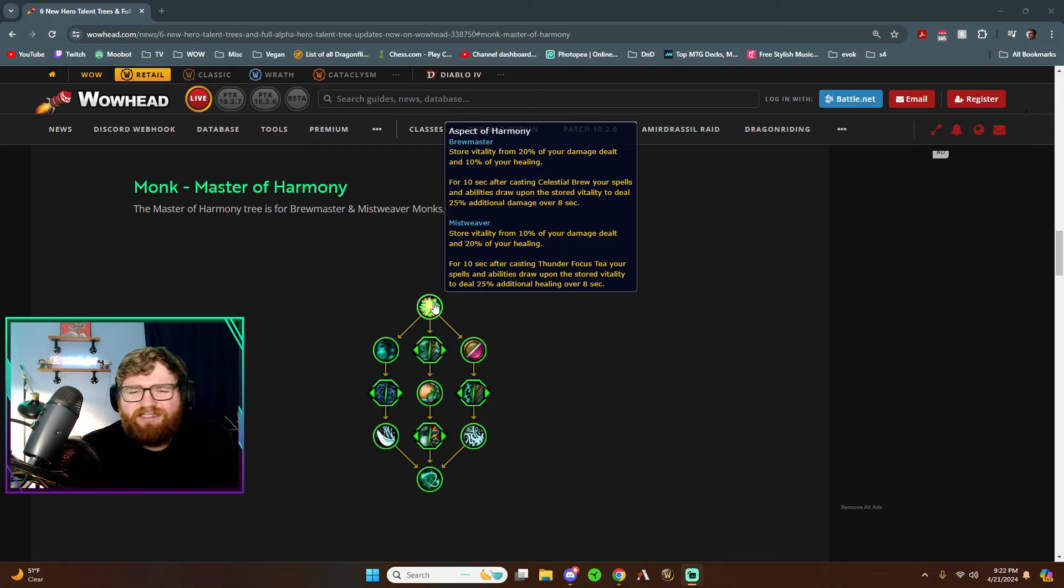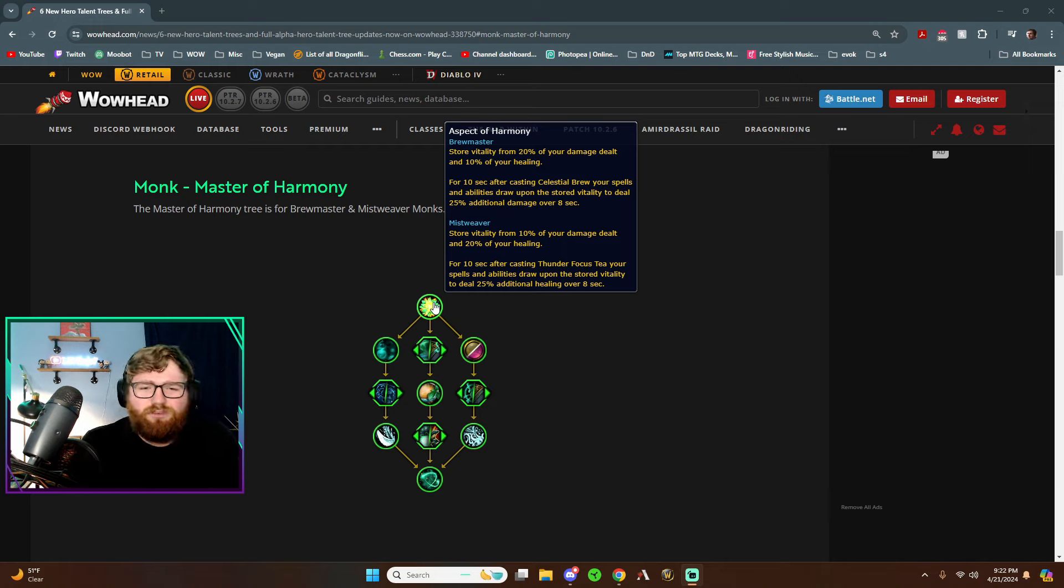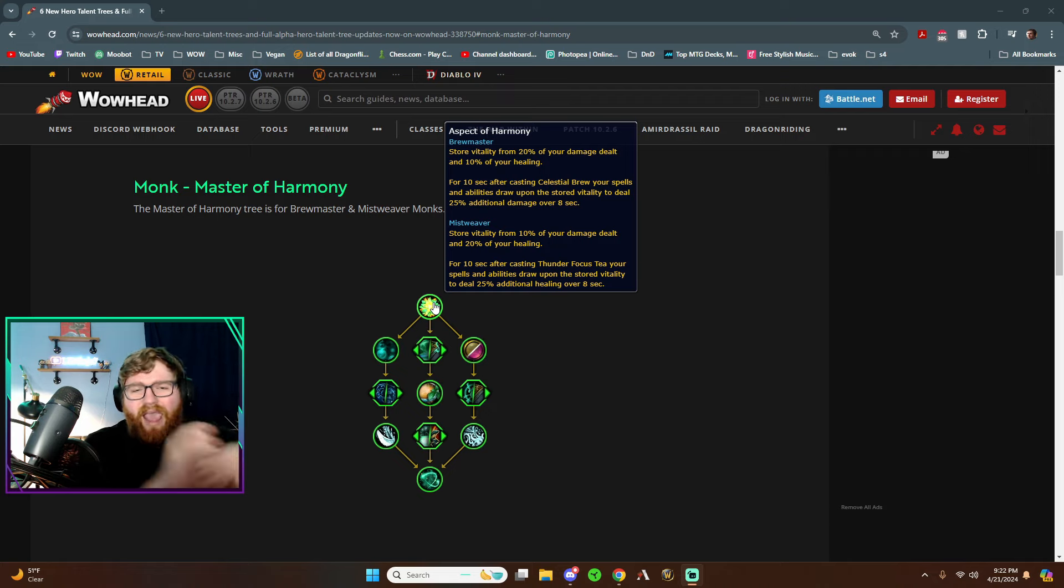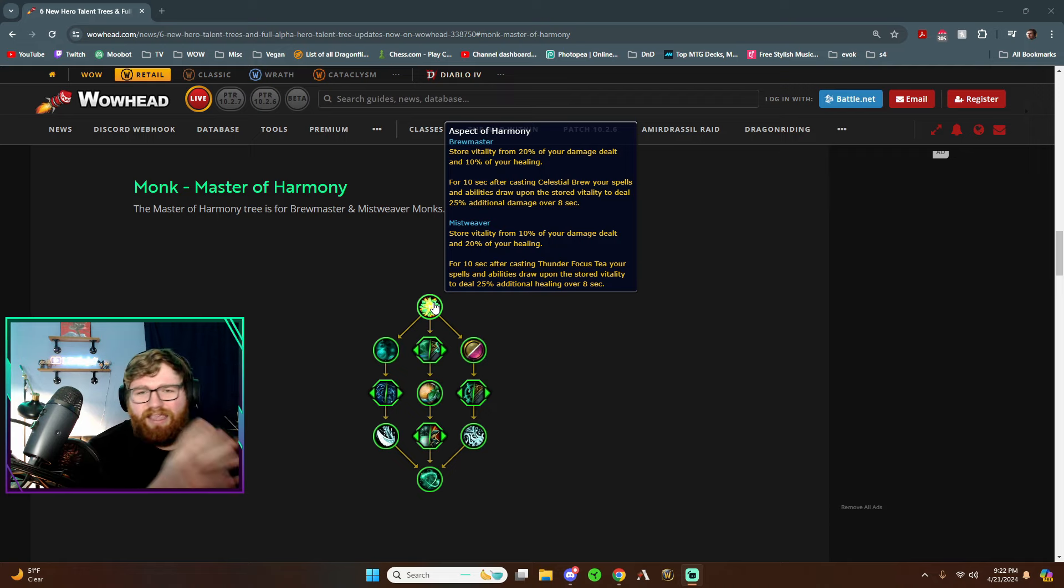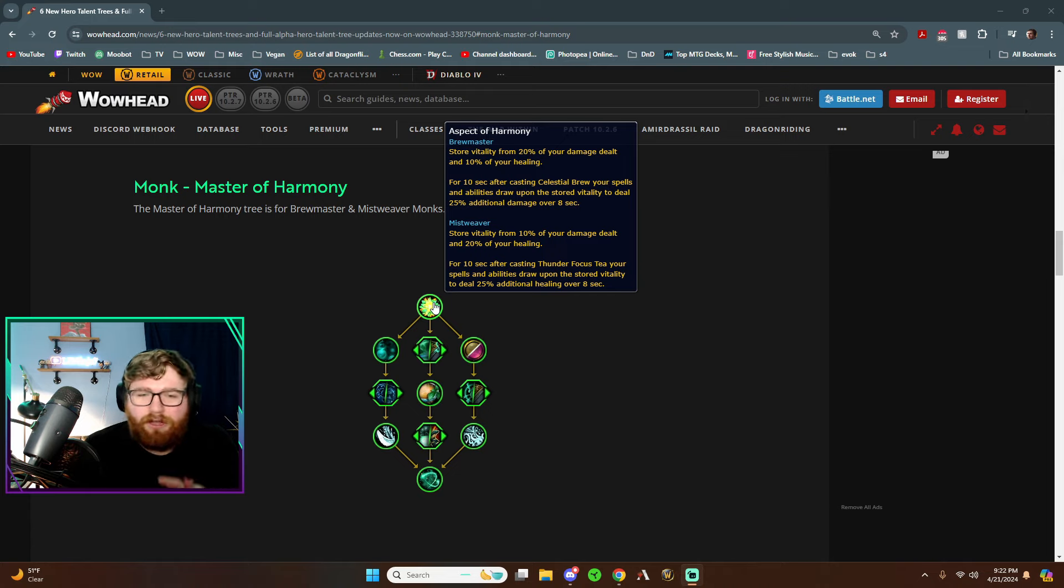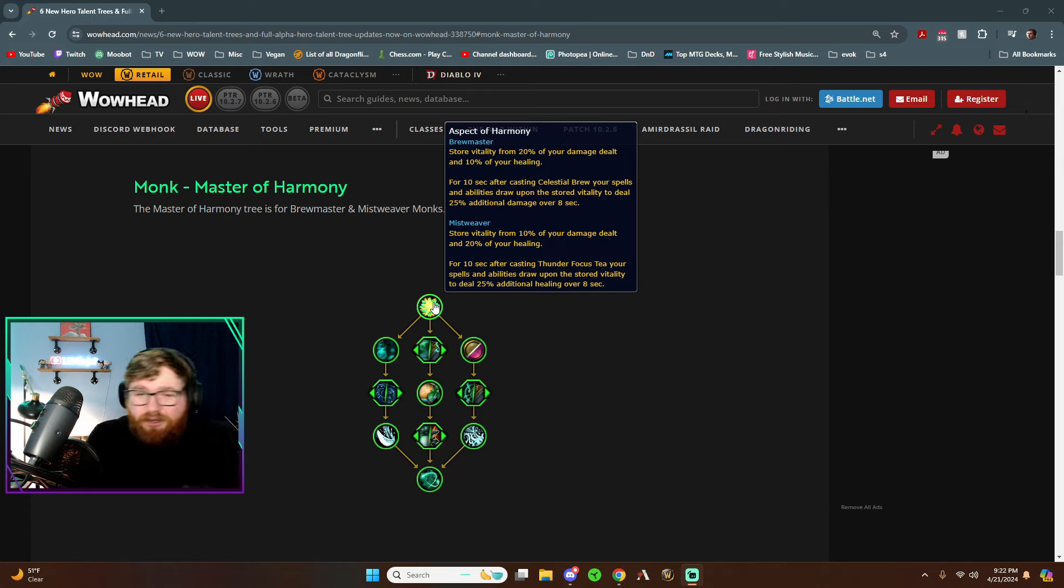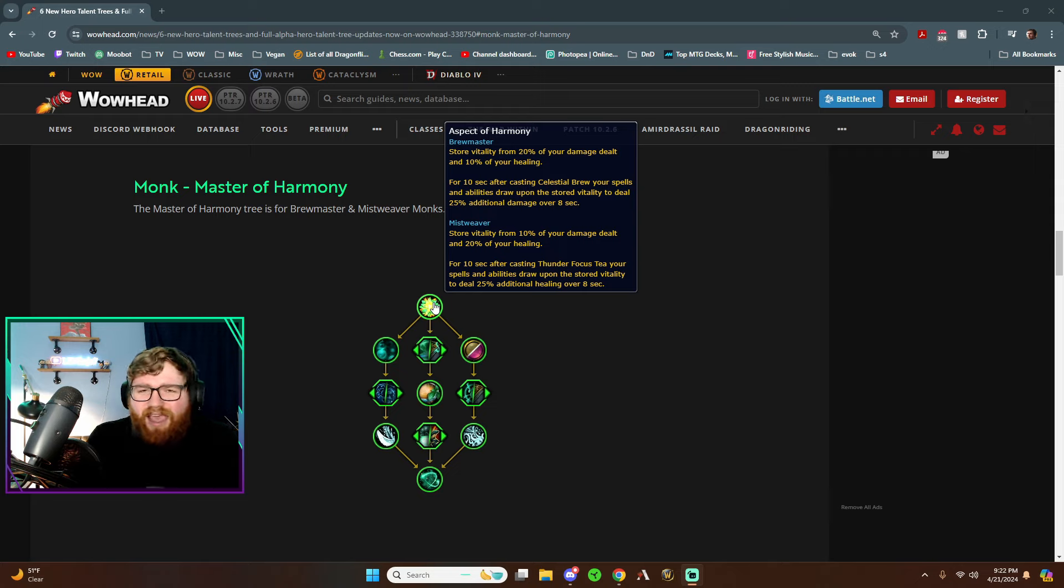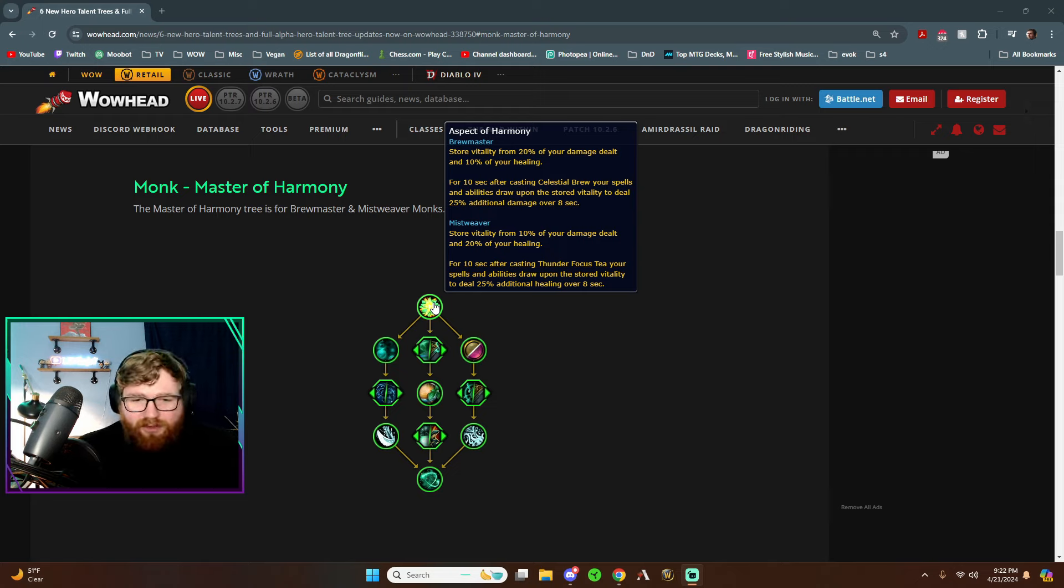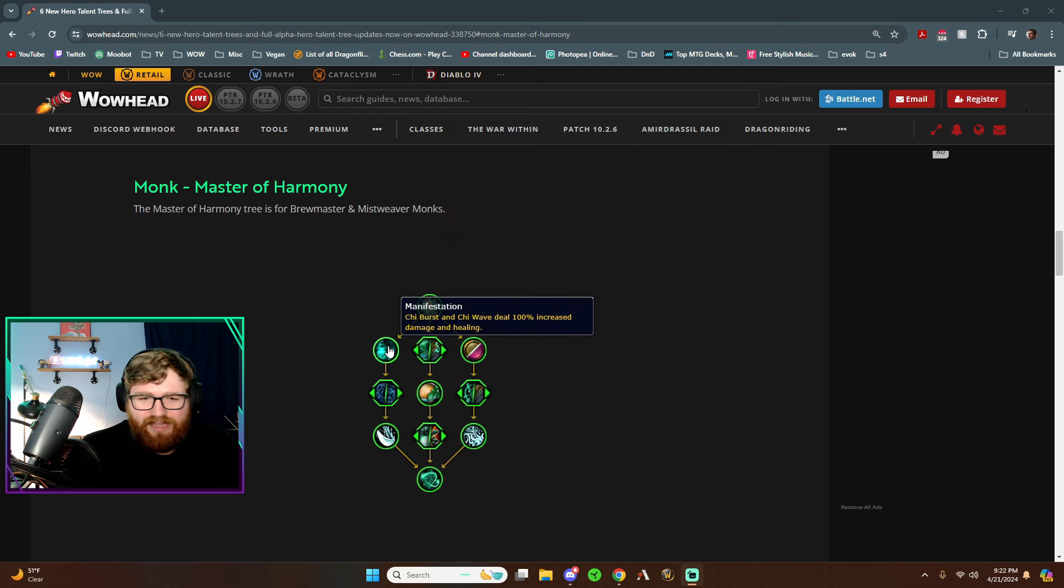So it kind of sounds like how the Seedling Trinket works where the Seedling you just dump heals into and it'll add bonus healing onto the healing that it's spreading out until it runs out. So all in all, pretty cool, but it doesn't really have as much draw for me so far as the other one, the Conduit of the Celestials. But let's keep going.